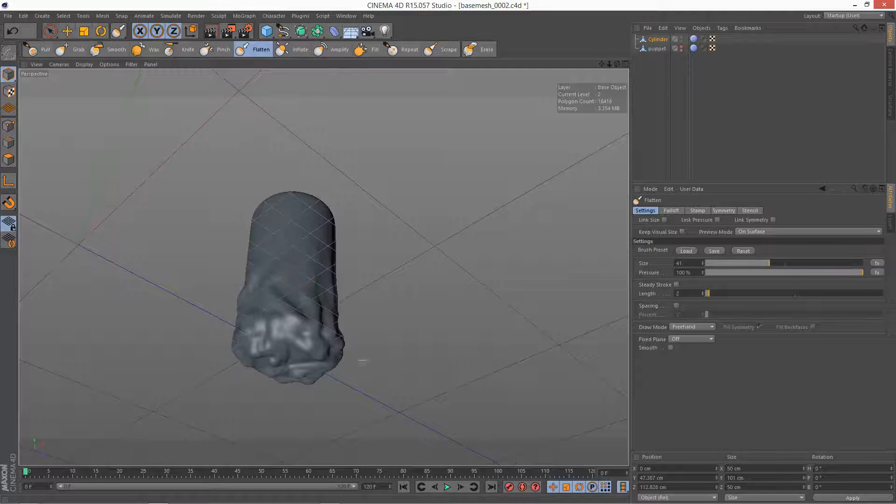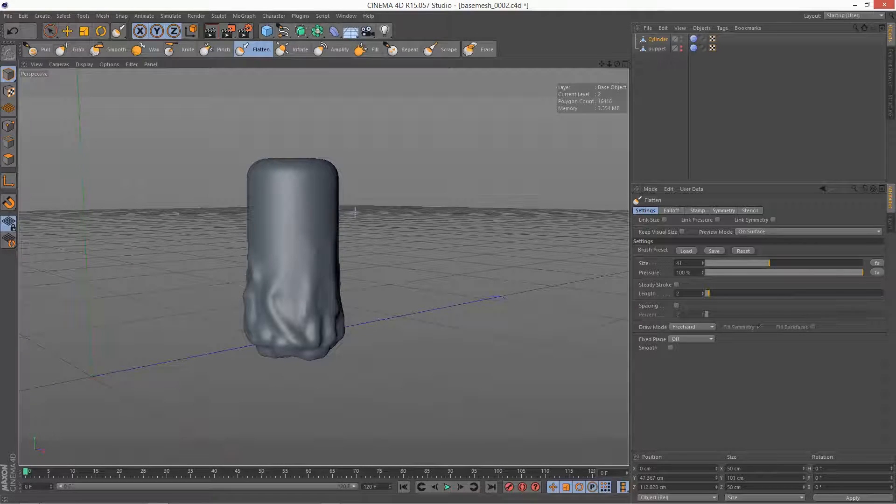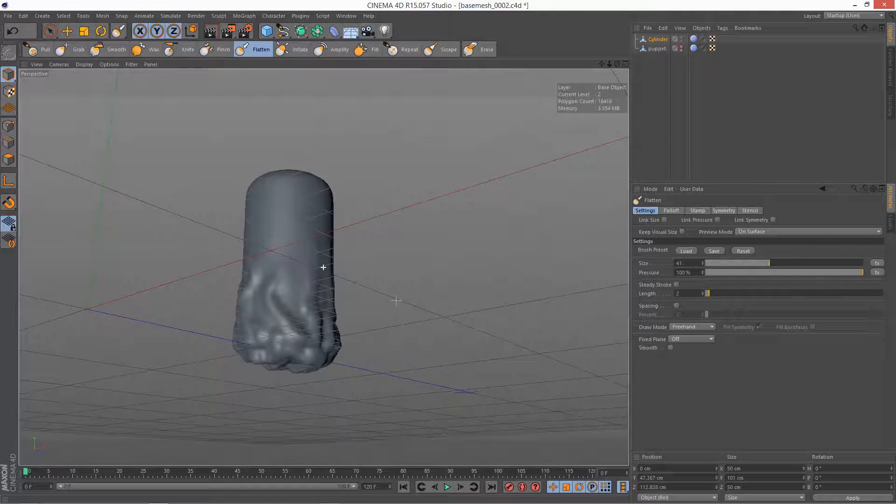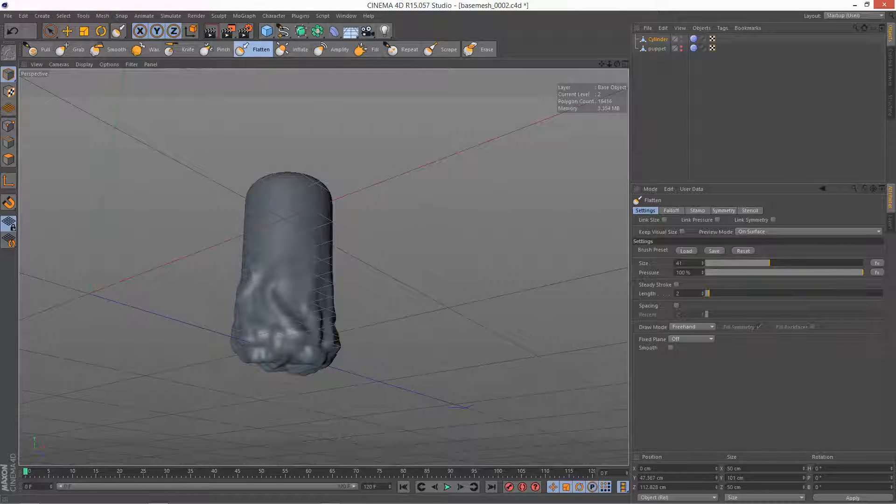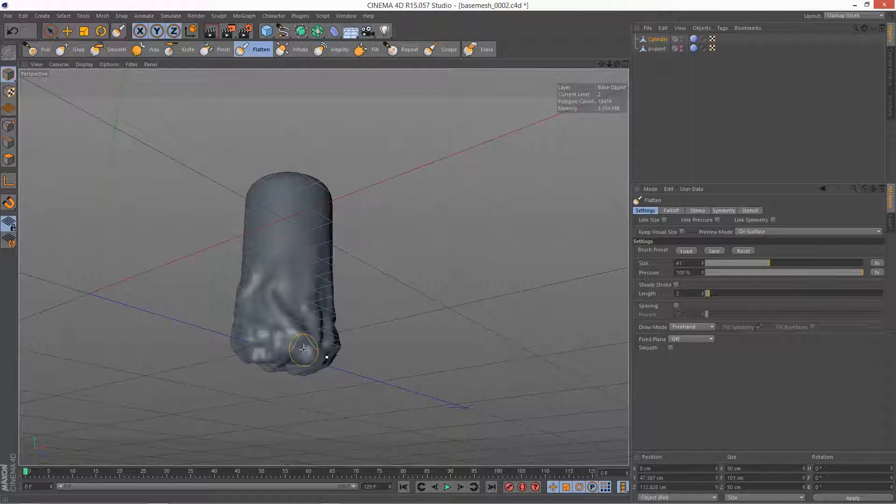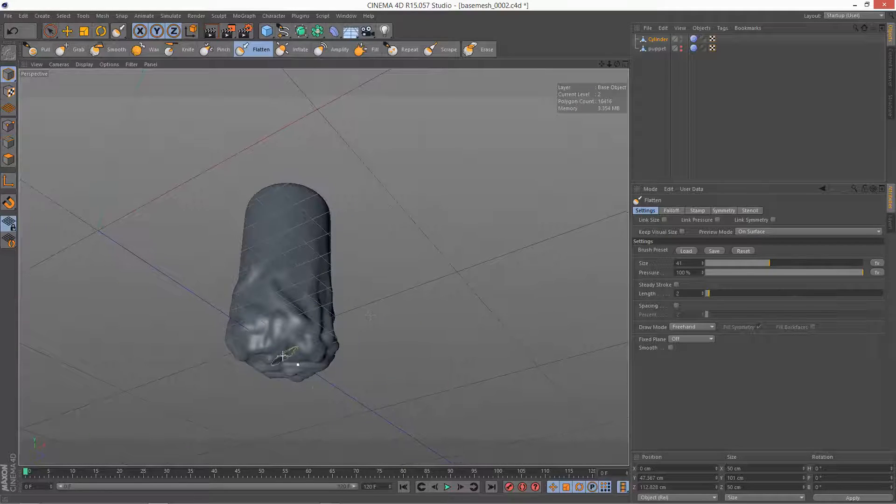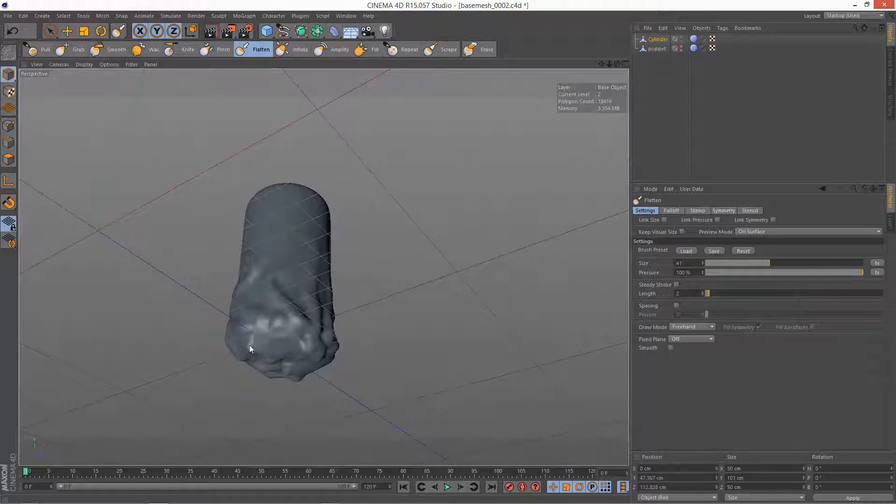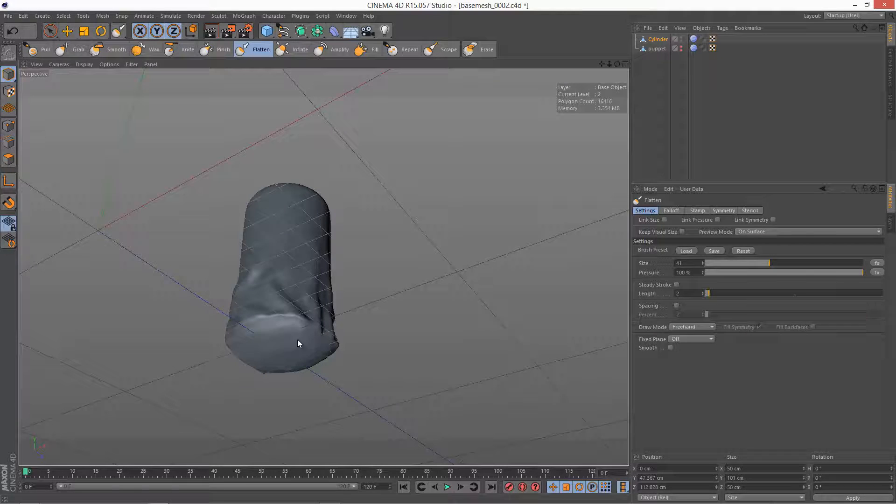So I created this model which is separate from my puppet model but I'm just going to demonstrate flatten. If we use a flatten brush, it kind of looks at the base mesh and tries to flatten the base.